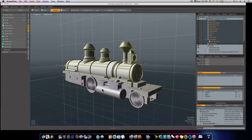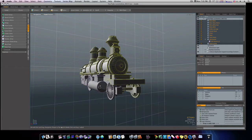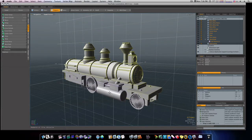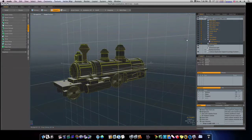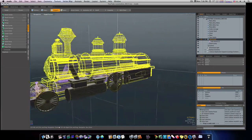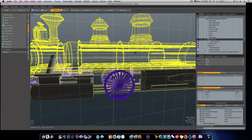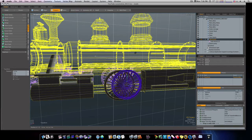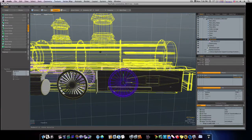Let's go ahead and do our back wheels here. Now remember, I have everything on this side mirrored — not only mirrored, but instance mirrored. So whatever I do to this side will do to this side also. Let's go in and select our wheel and copy it over to about right there. Looks pretty good.